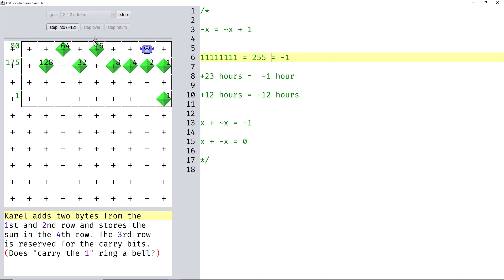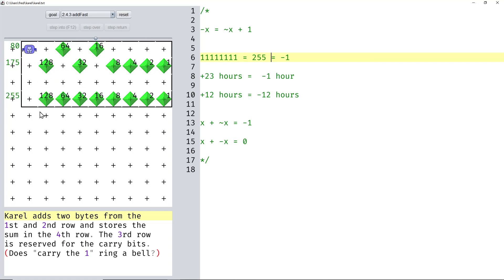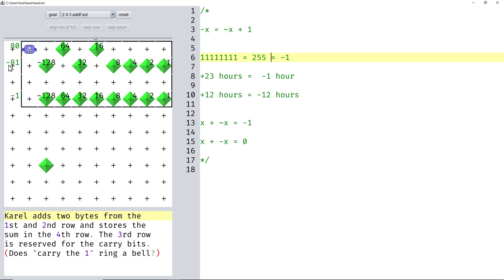And if we add those two numbers together, then of course we get all 1s, which we already know is 255 or minus 1. Okay, so obviously this can't be minus 80 if the result is minus 1. Indeed, it's minus 81 because 80 minus 81 is minus 1.